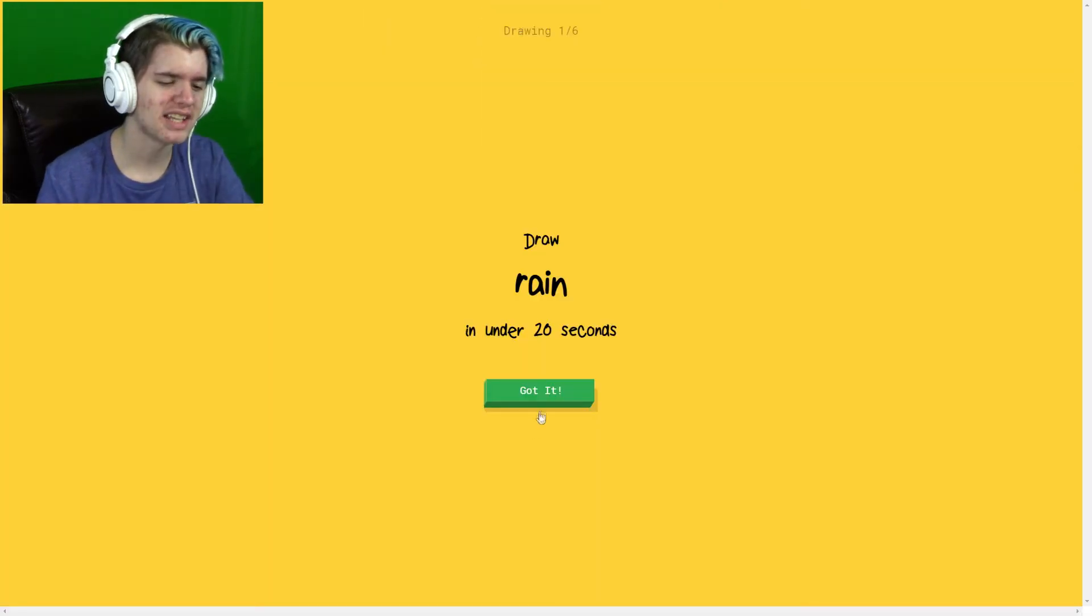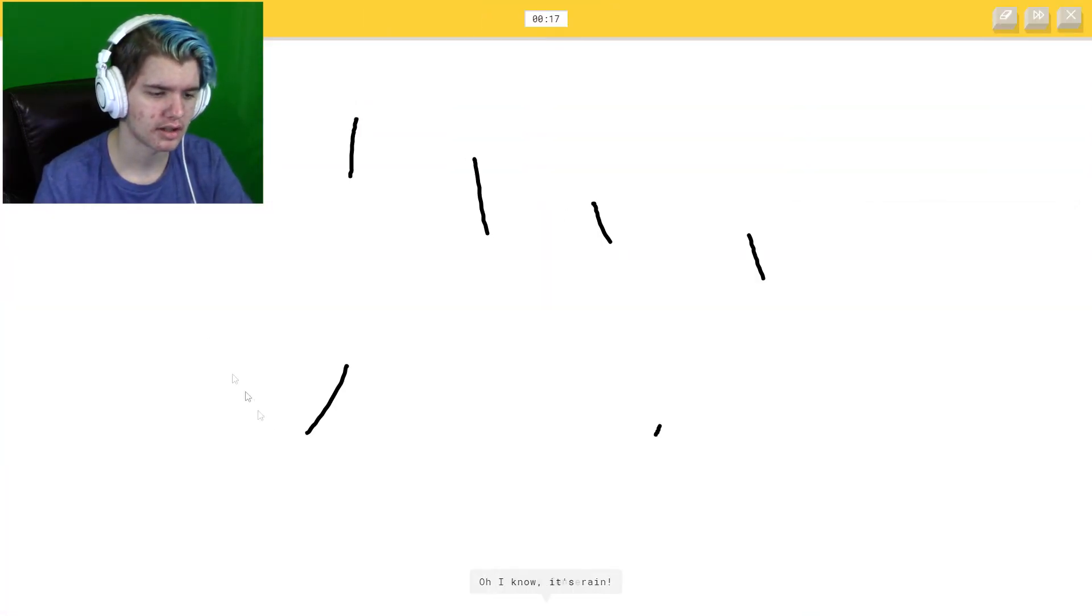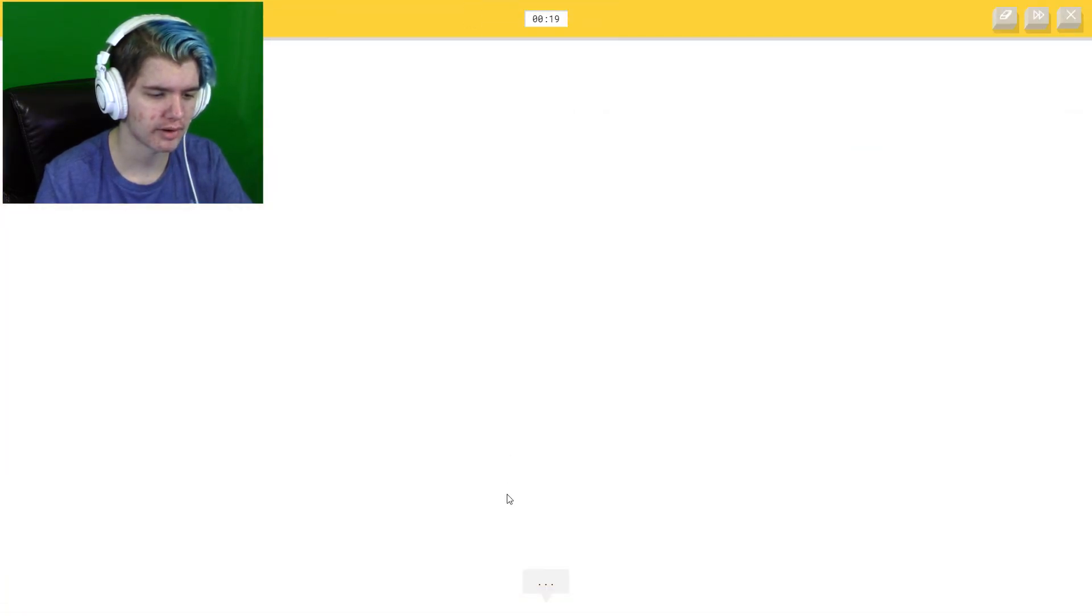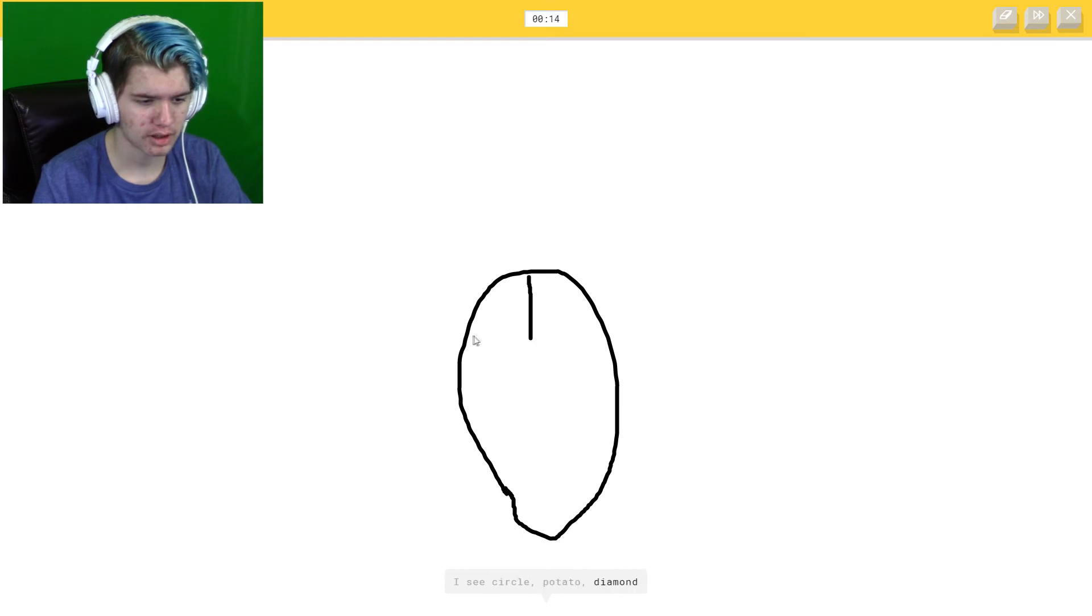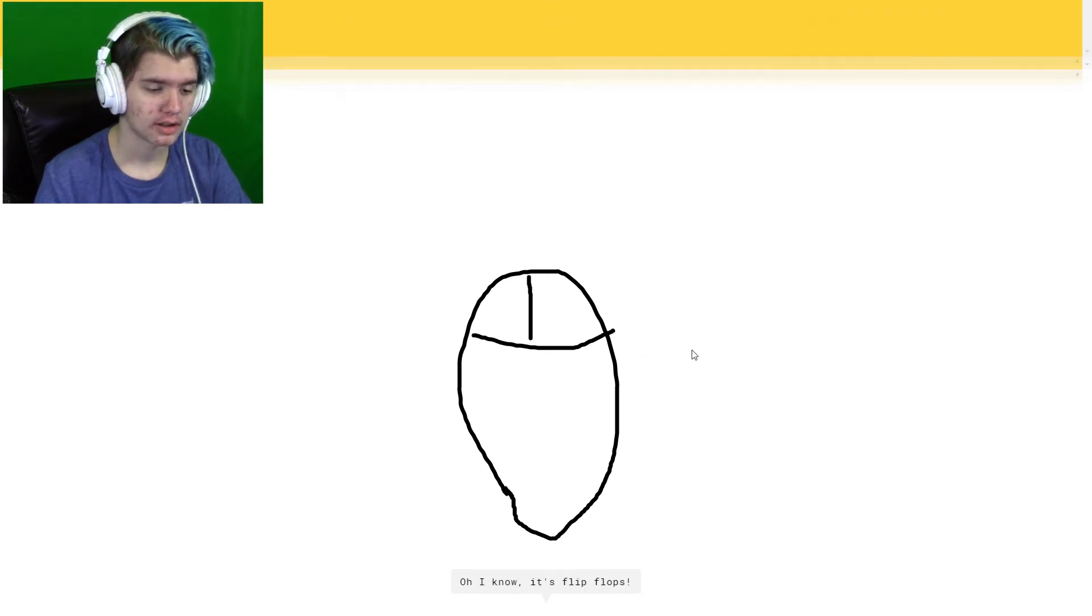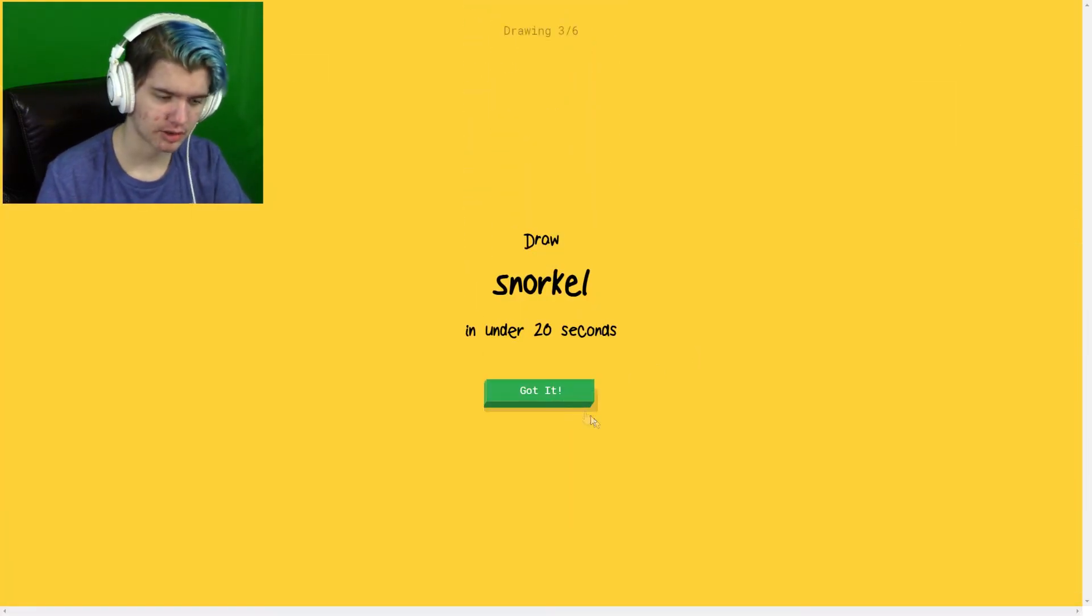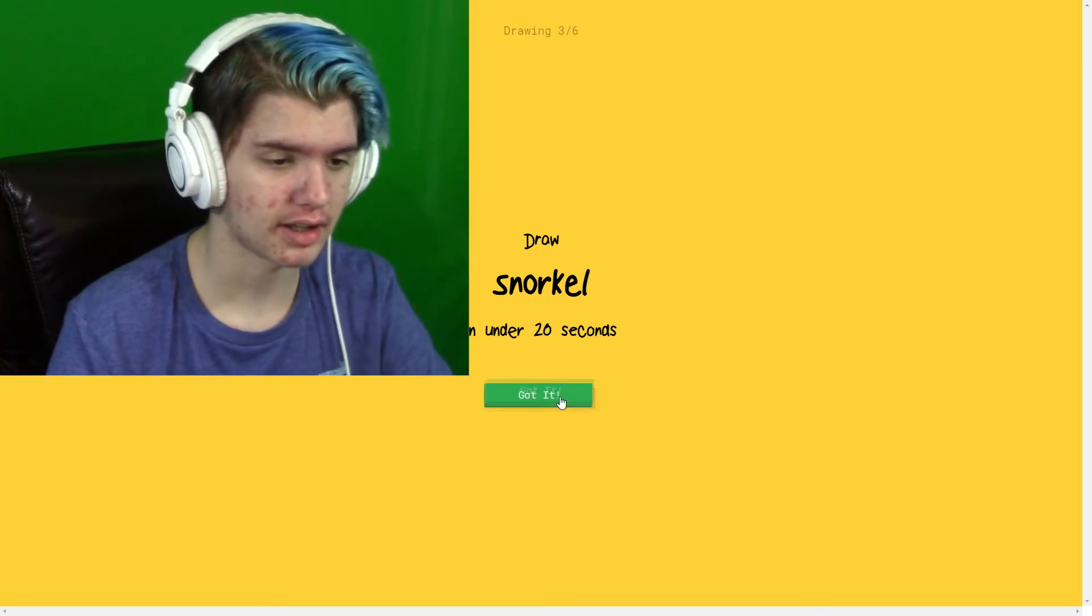Rain. How do I do that? Just like a bunch of rain? Nope, it's rain. Oh I know, it's rain. Cool. Flip-flop or ruiners. That looks like flip-flops. Okay, yeah, that's definitely what it looked like.